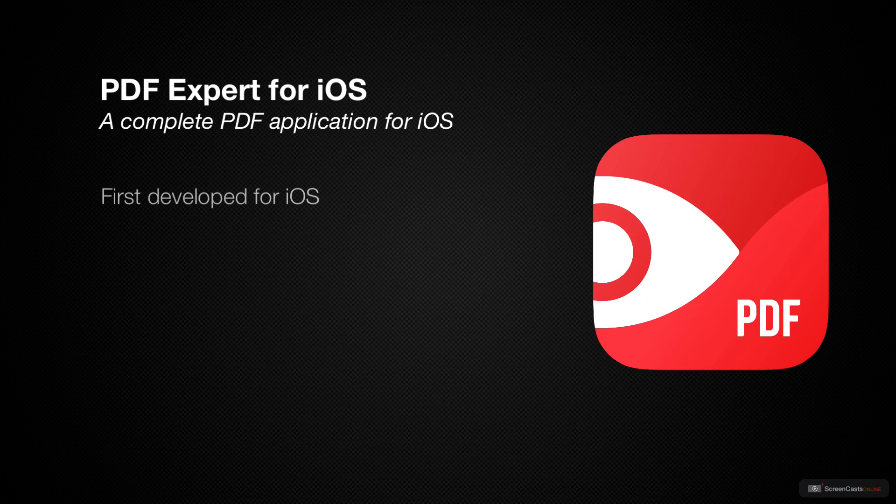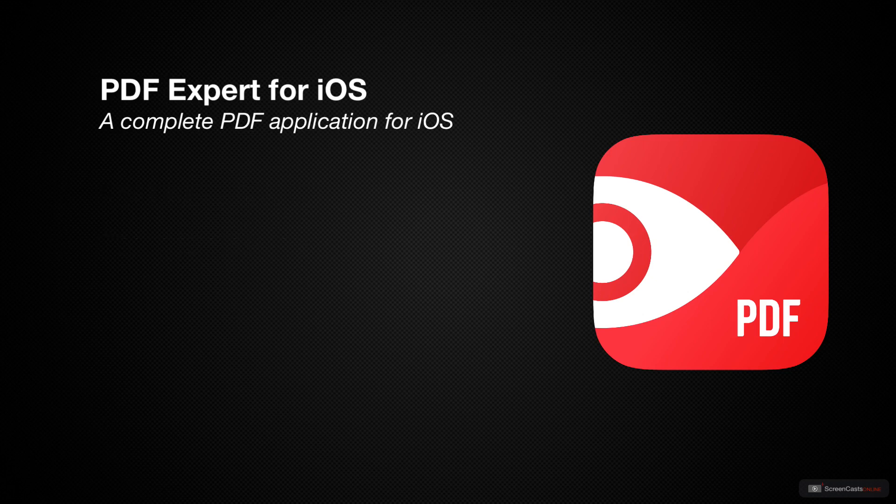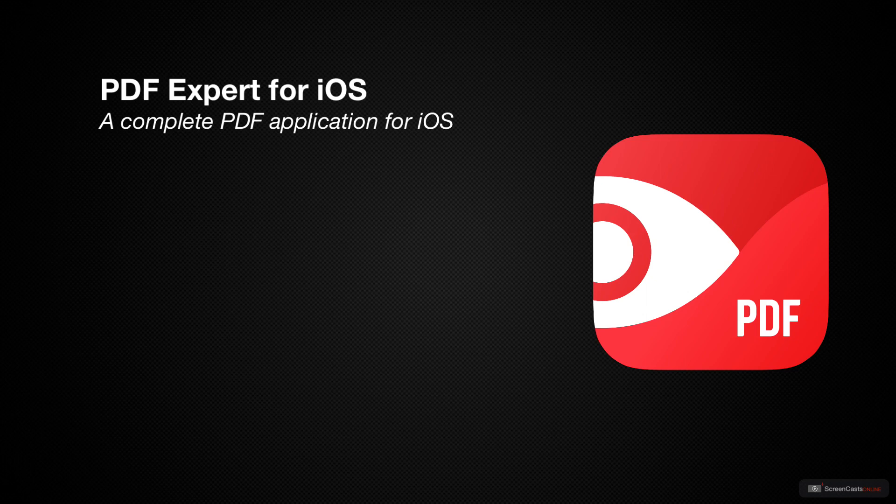PDF Expert is an application that was first developed for iOS and has since added a desktop version for the Mac. In this screencast, we will cover the iOS version of PDF Expert since it really is the best PDF application I have found for my iOS devices.